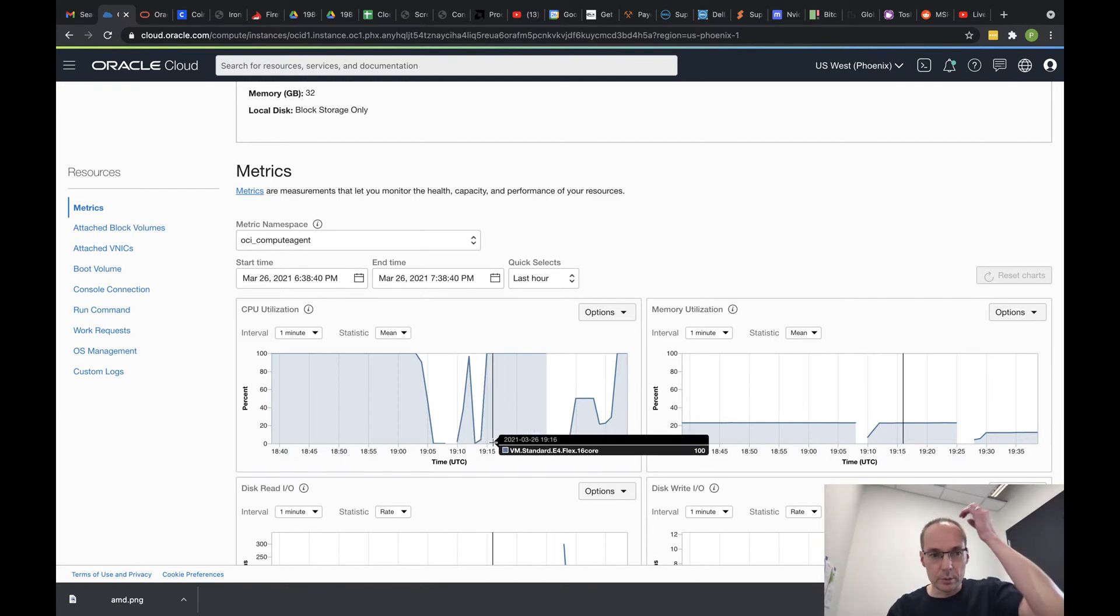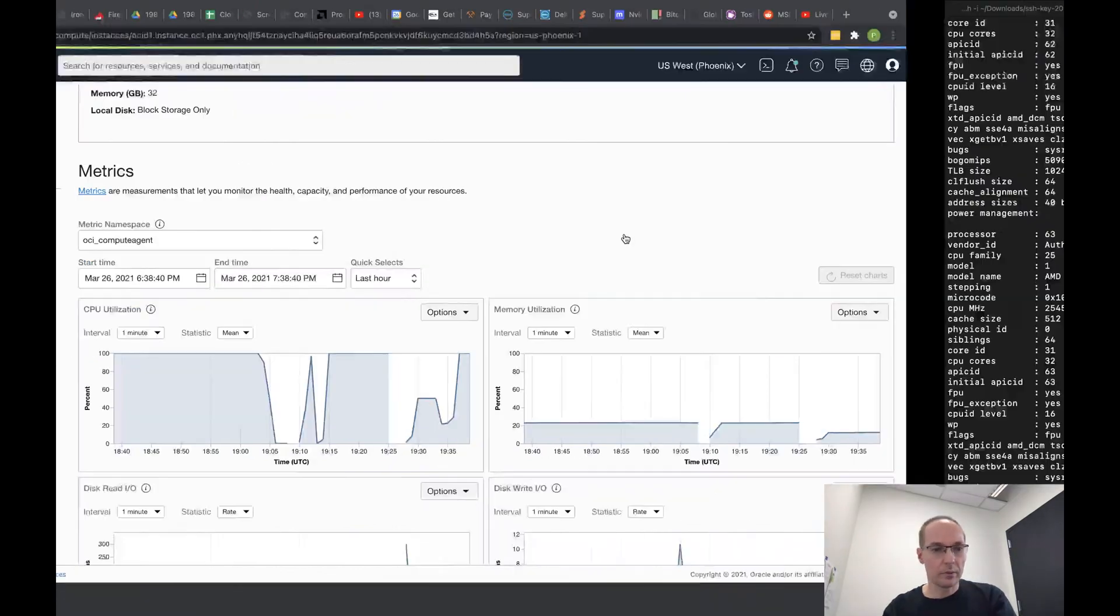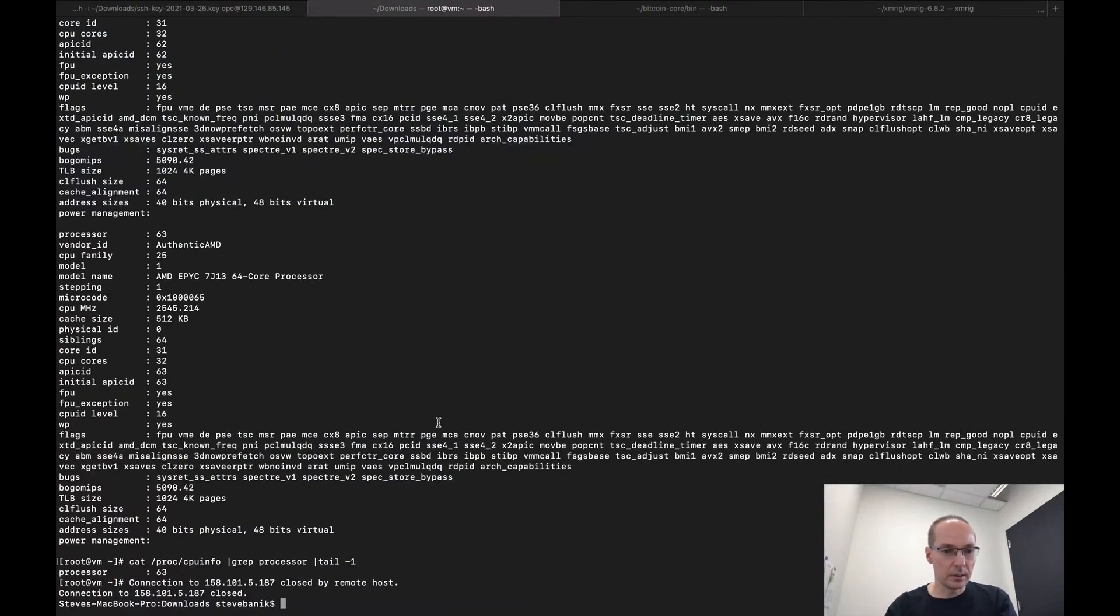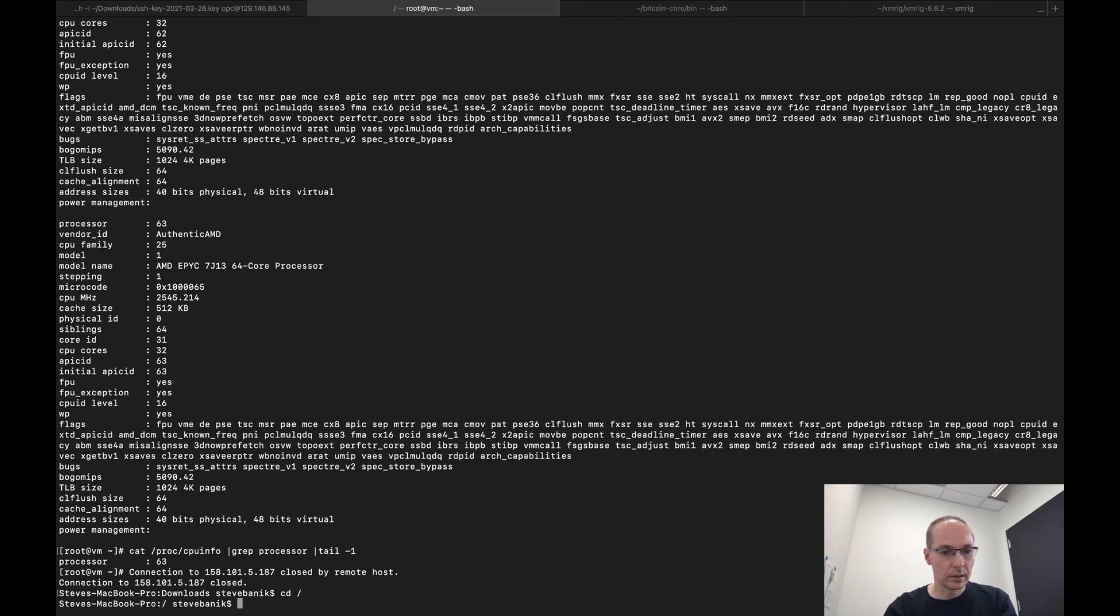So now I'm going to get 64 cores 128 threads on this next iteration. So I'm just waiting for it to reboot, and then we should be able to try that. If I go back to my machine, yeah, I got kicked out, so let's get back in here.